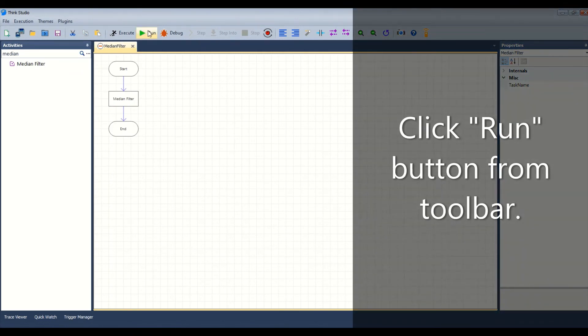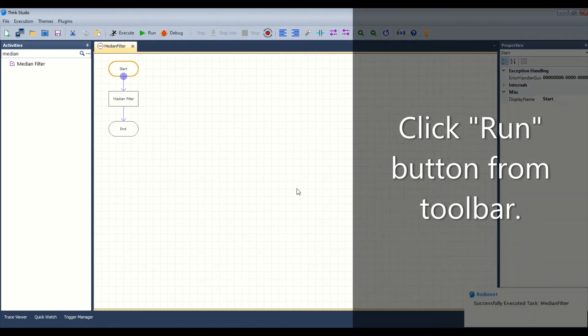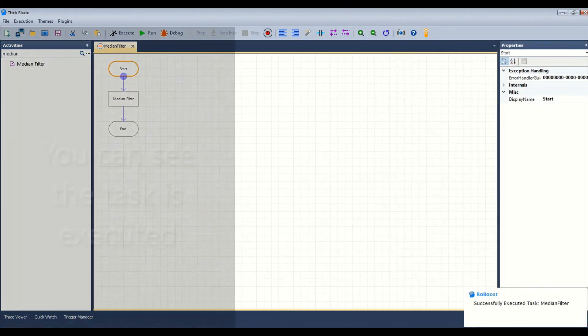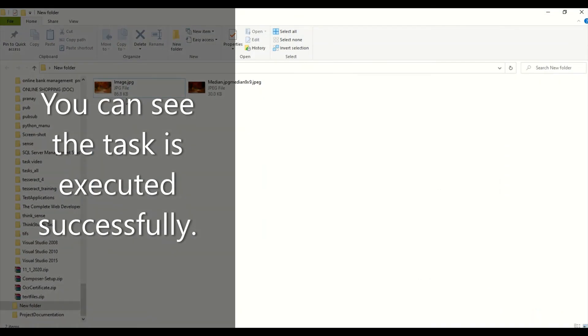Click the run button from the toolbar. You can see the task is executed successfully.